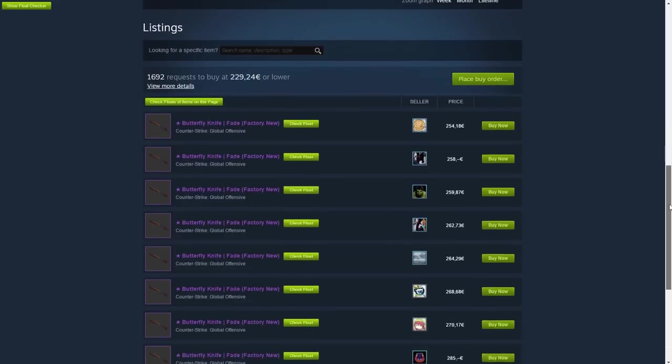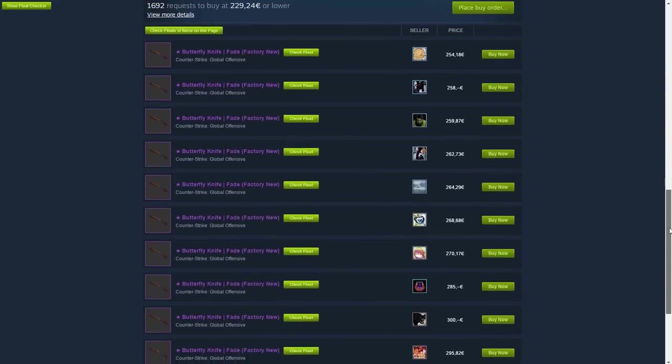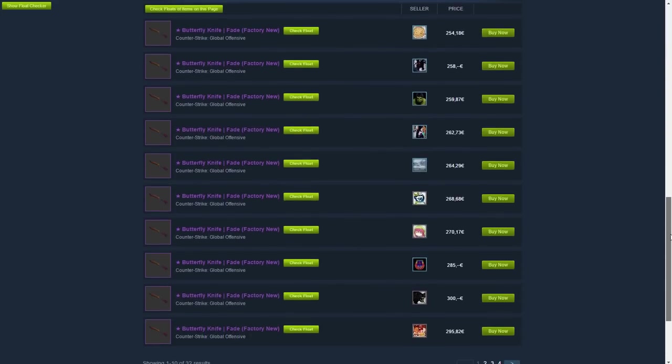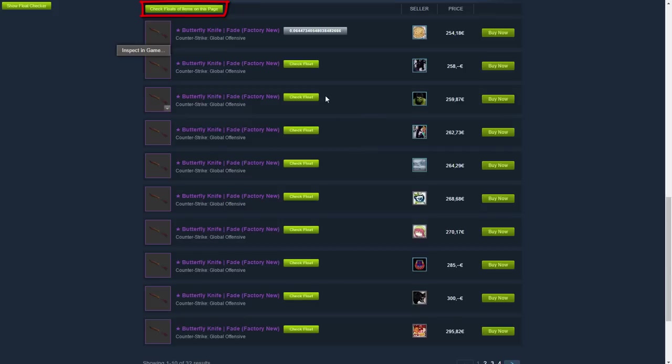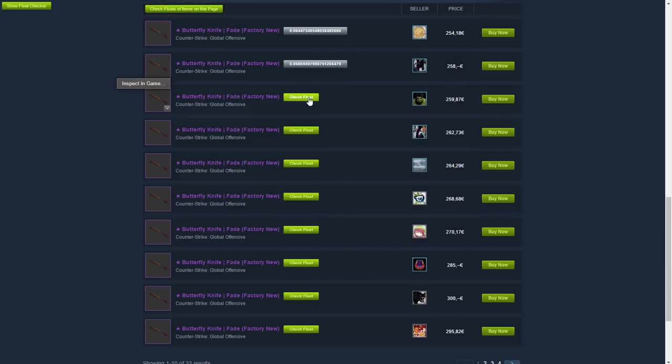You can check the floats of all the items on a page by pressing the check float of items on this page button at the top, or you can press the check float button beside each listing.